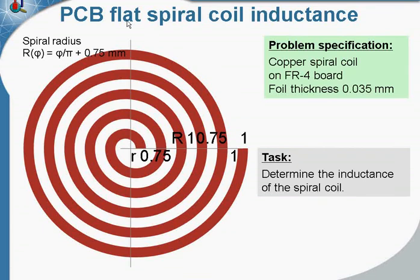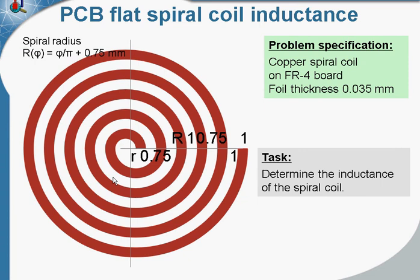Printed circuit board flat spiral coil inductance. The spiral coil is made of copper foil and placed on the dielectric board. Copper foil thickness is 35 micrometers and the strip width is 1 millimeter.